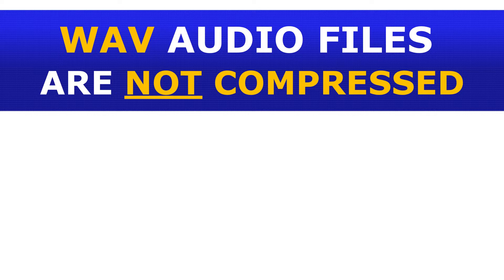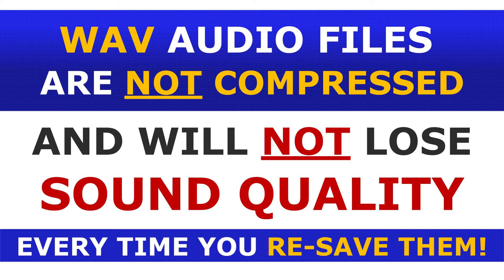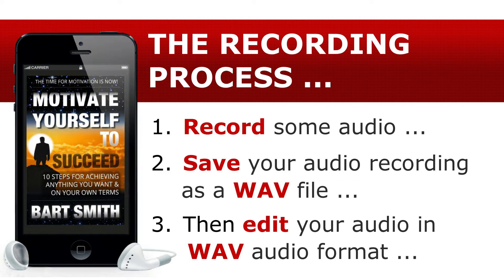WAV files, on the other hand, are not compressed audio files. Consequently, WAV files will be almost 10 times larger in size than an MP3 audio file, but better quality and sound no matter how many times you resave that WAV file. A good thing. Lastly, and I'll repeat myself, record, save, and edit in WAV audio format.